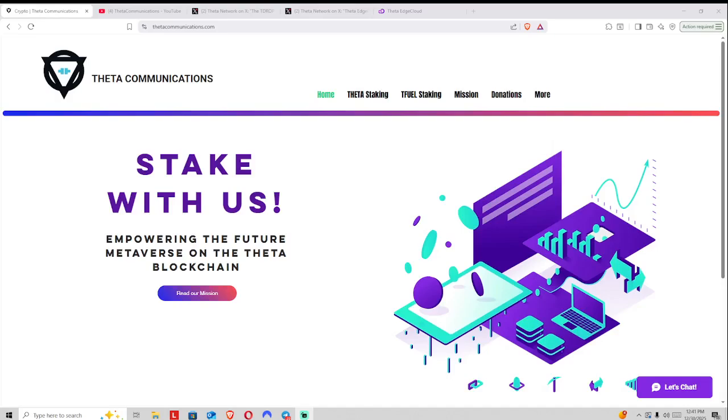Welcome back everyone to the Theta Communications video series. Today we're going to be diving into closing out the 2025 season, updates on T-Drop and where we are headed with Edge Cloud.